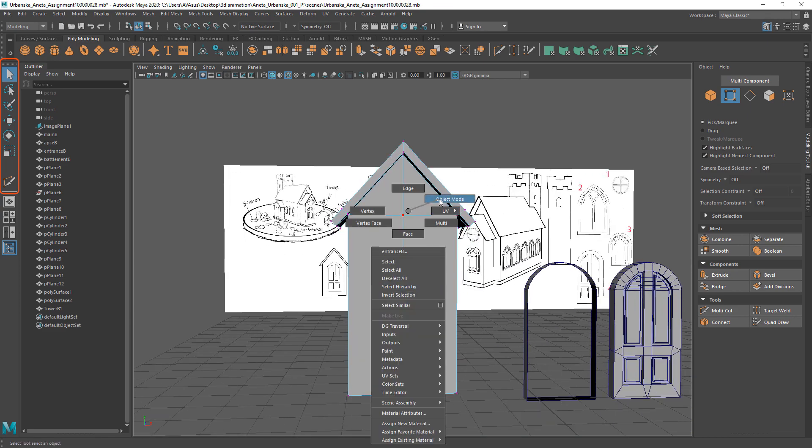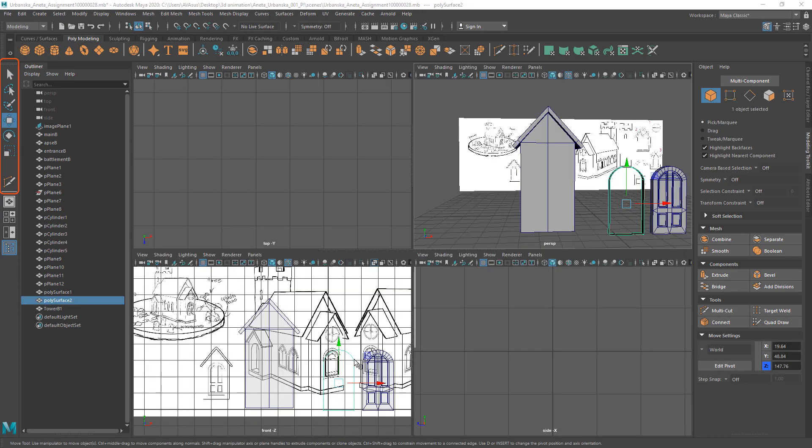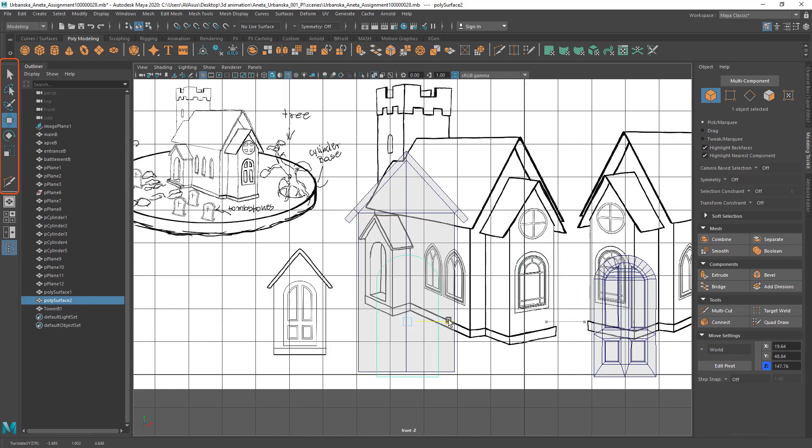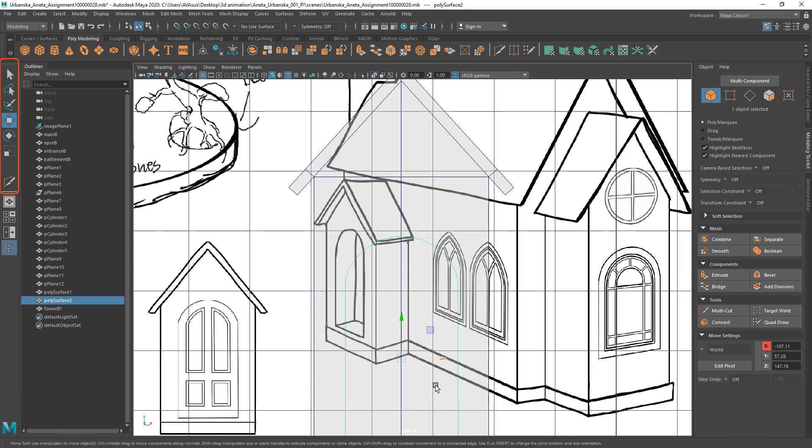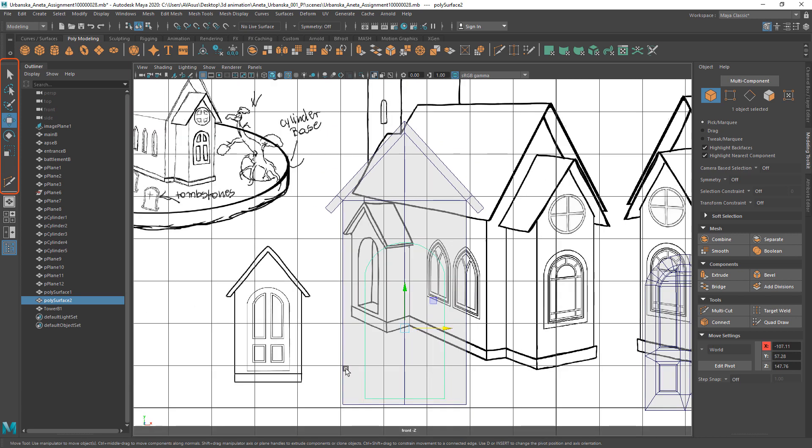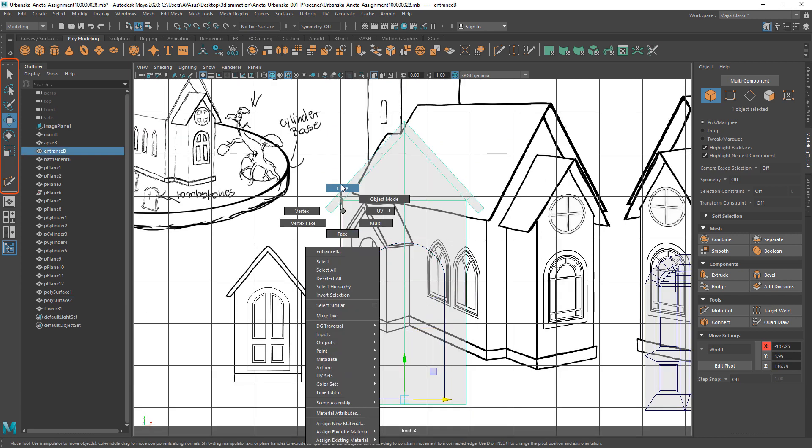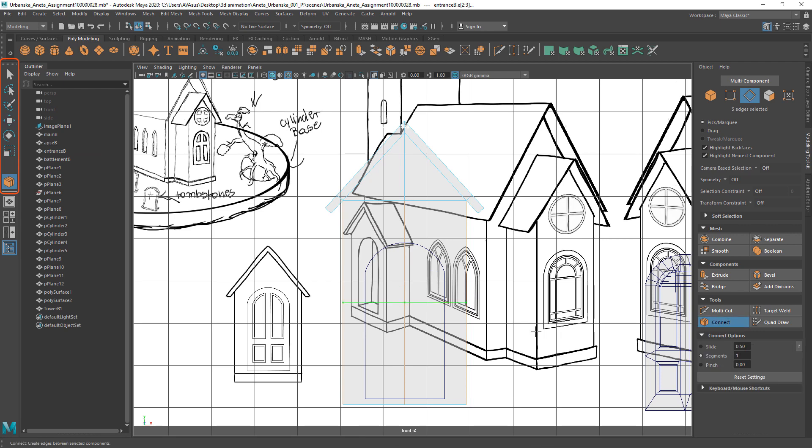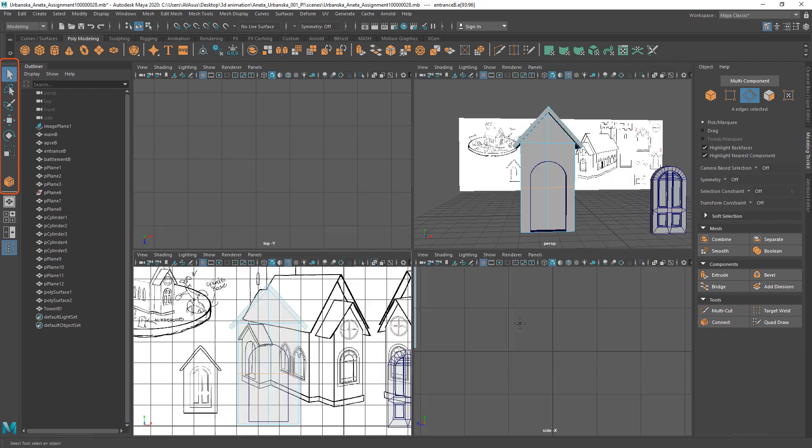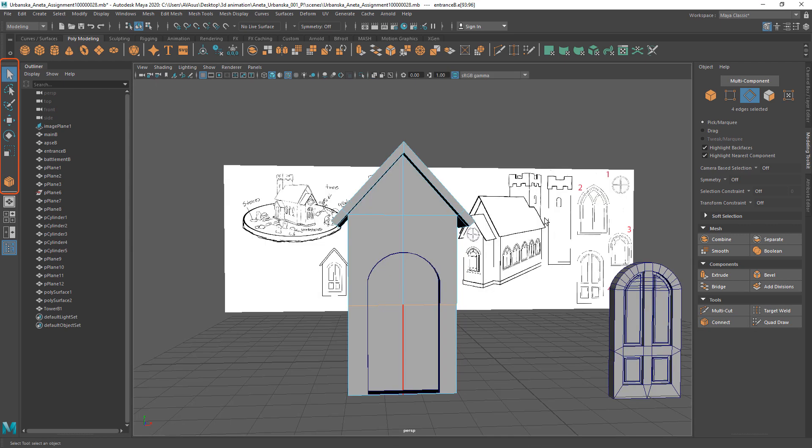Second we need to center the frame mesh to the entrance and divide entrance horizontally in half with connection tool. Those extra edges will help us to achieve better mesh after applying boolean.